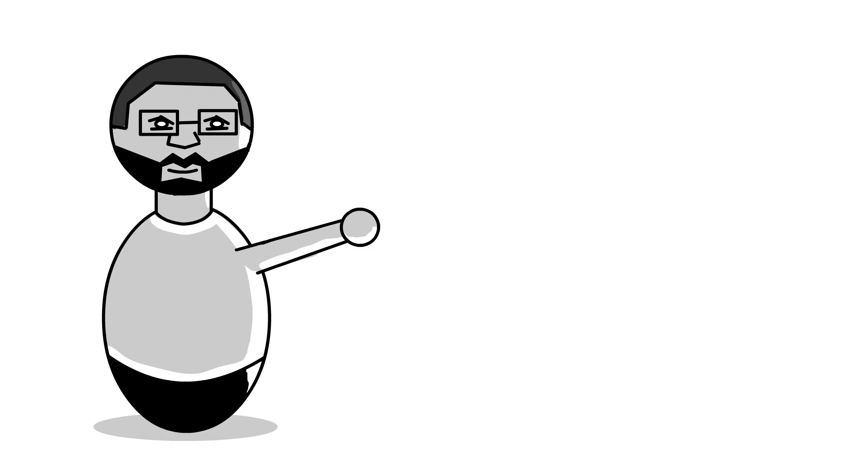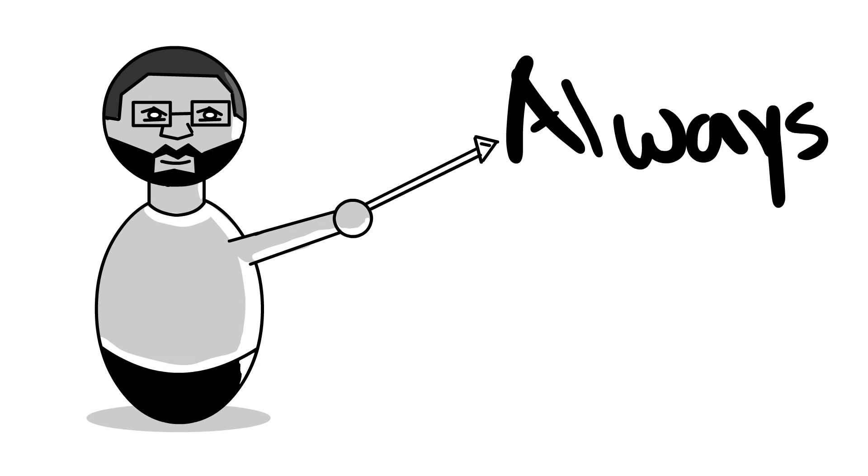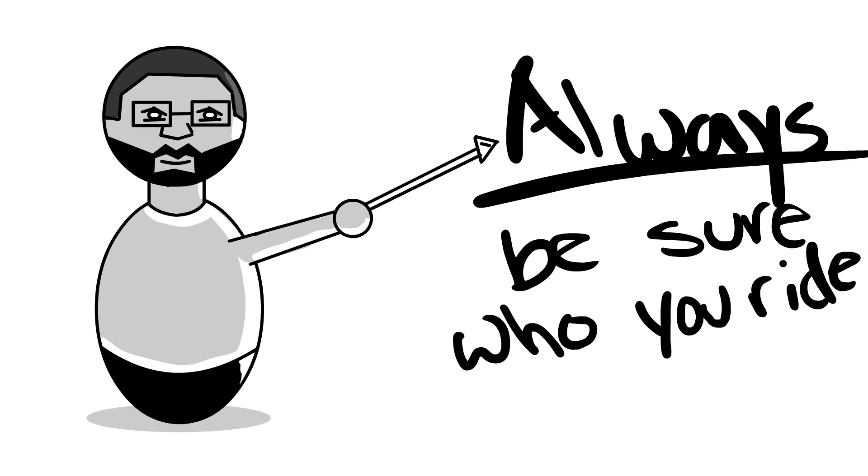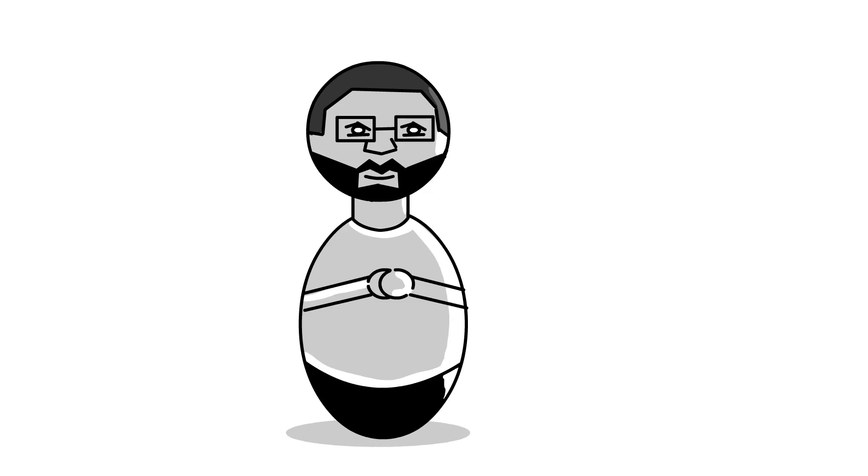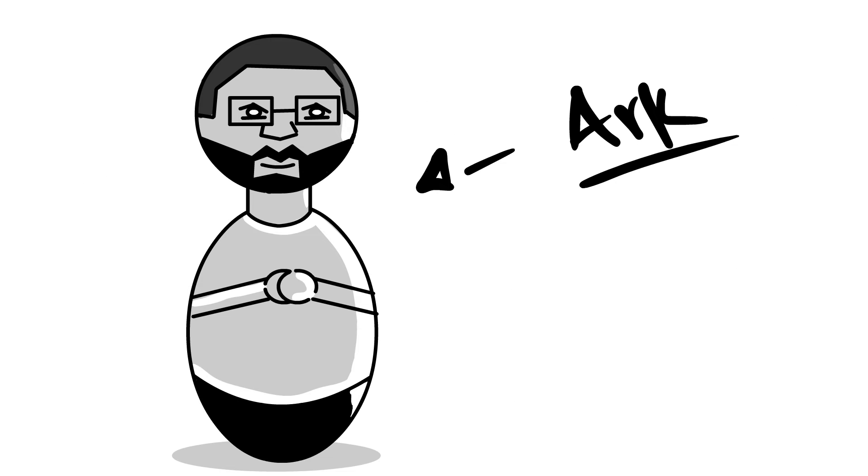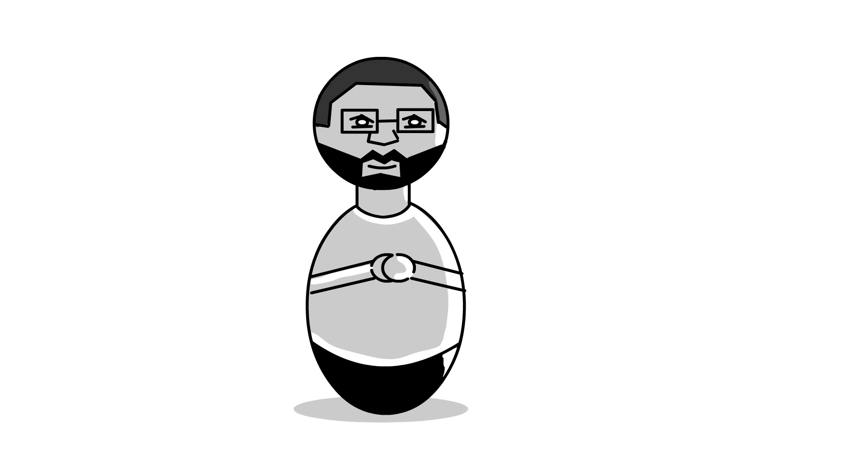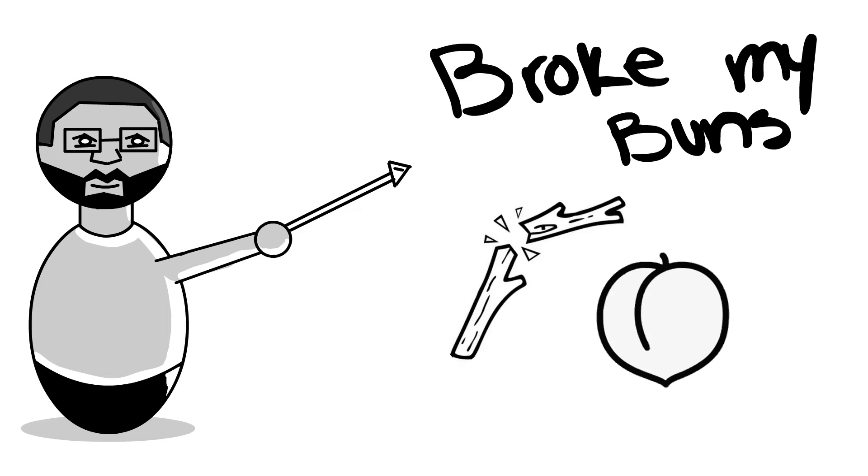So whenever you find yourself riding with somebody, always be sure who you ride with because it might actually break your butt. This is StoryArcs and I'm Art. And this is about that time that I broke my butt.